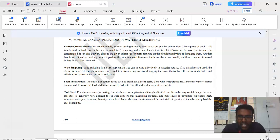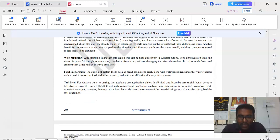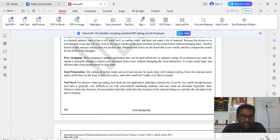Another important application of waterjet machining process in food technology is food preparation. The cutting of certain foods such as bread can also be easily done with waterjet machining cutting process. Since the waterjet exerts such a small force on the food, it does not crush it and with a small kerf very little is wasted.